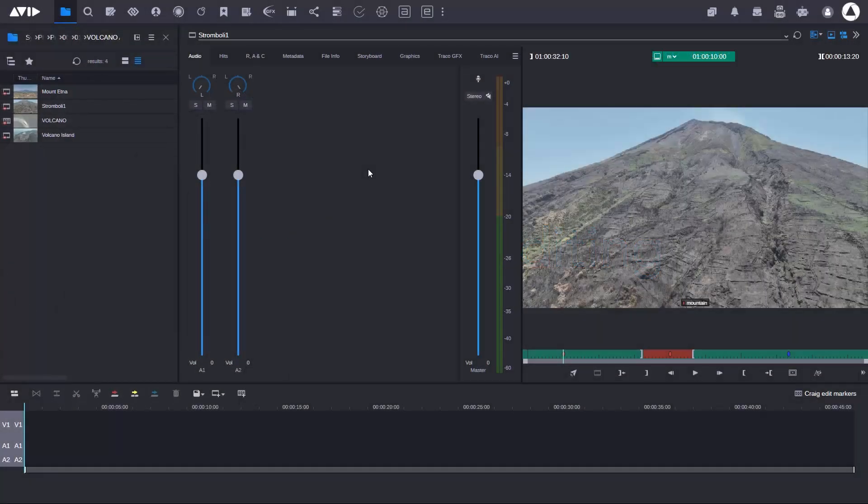Hey, it's Craig Wilson from Avid here with another Media Central top tip, this time related to editing. I'm going to show you how you can edit really quickly.